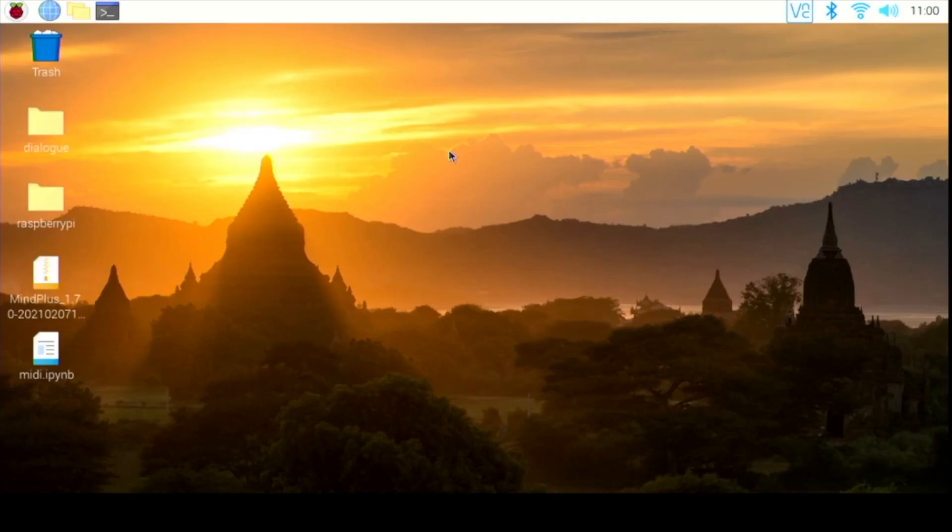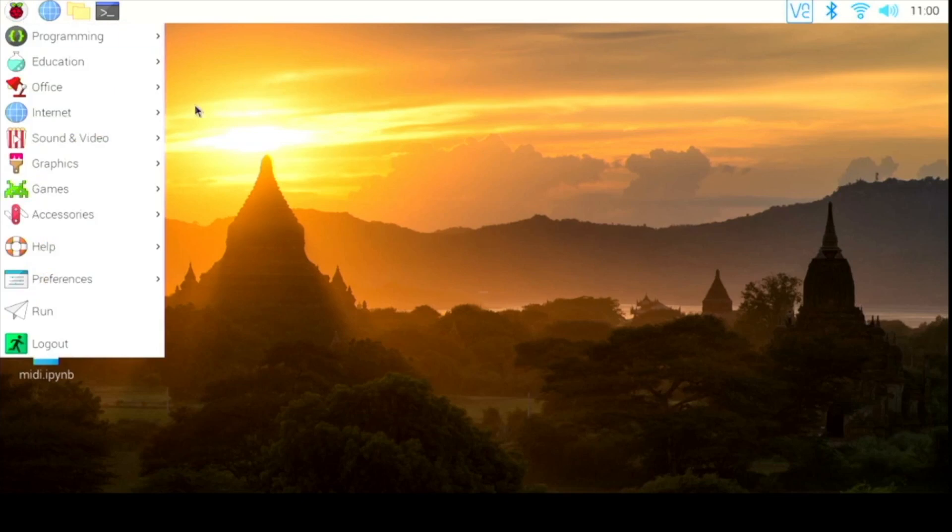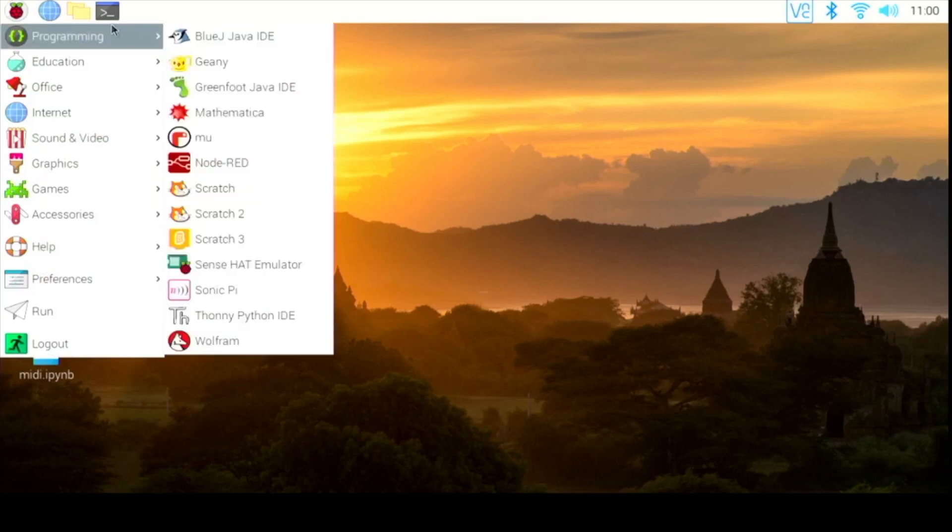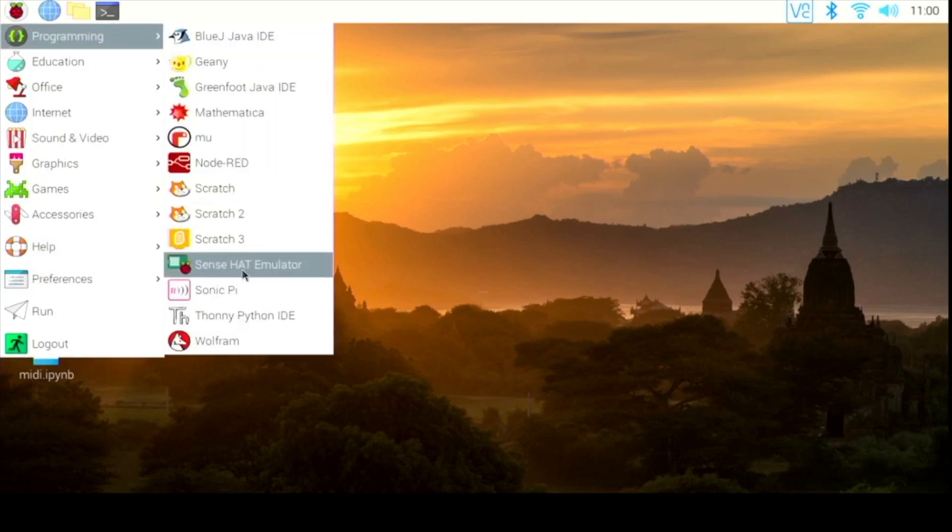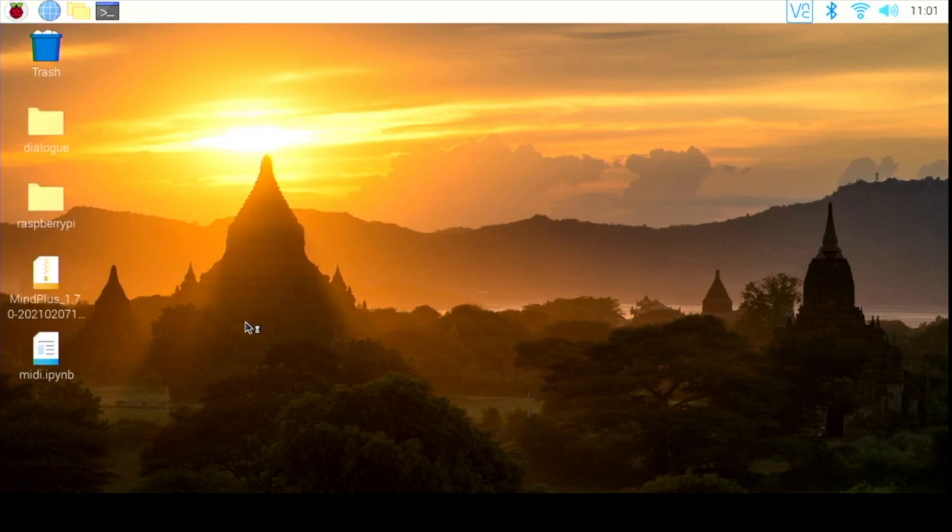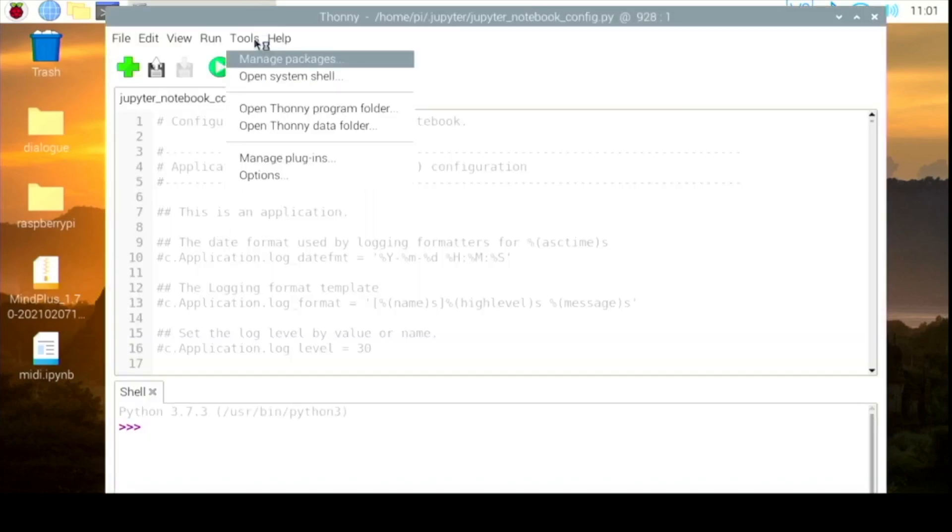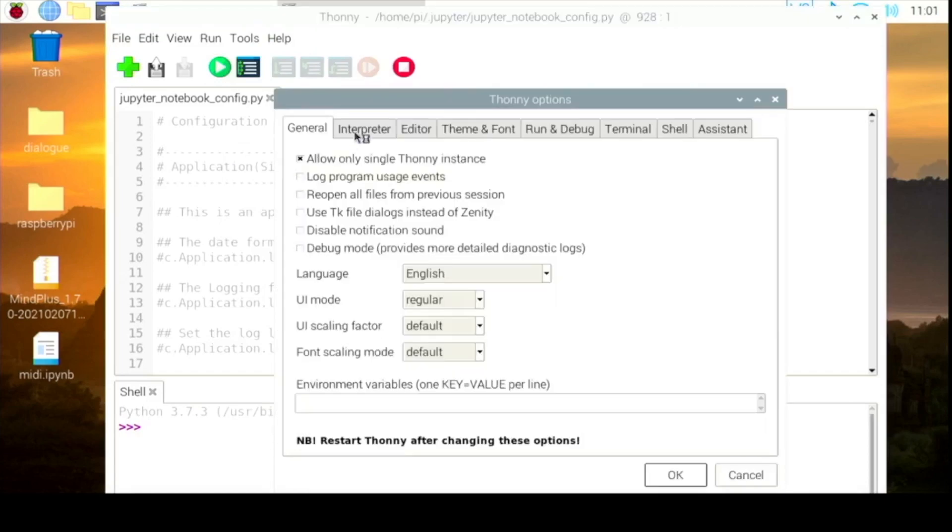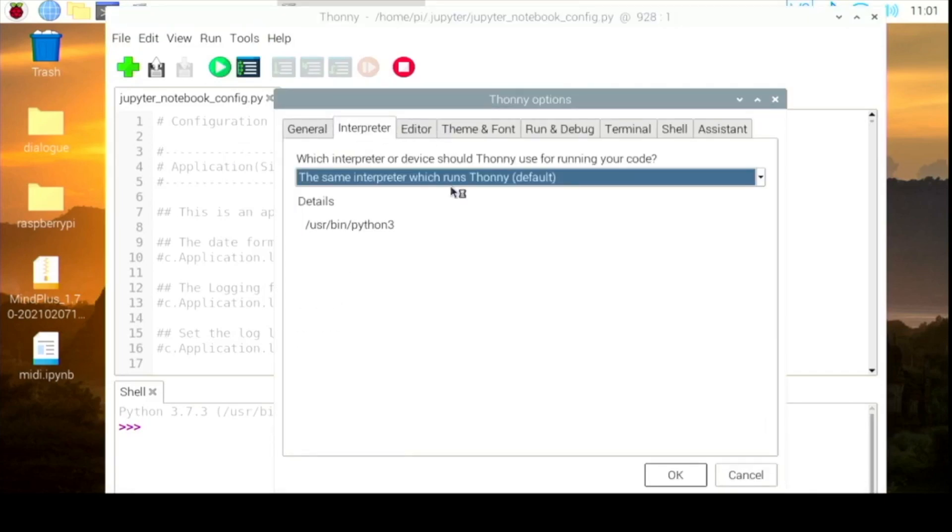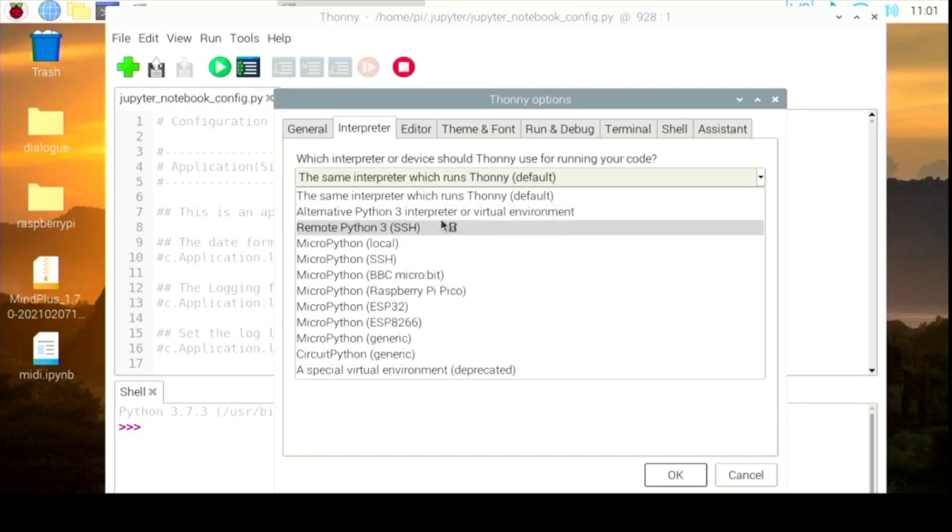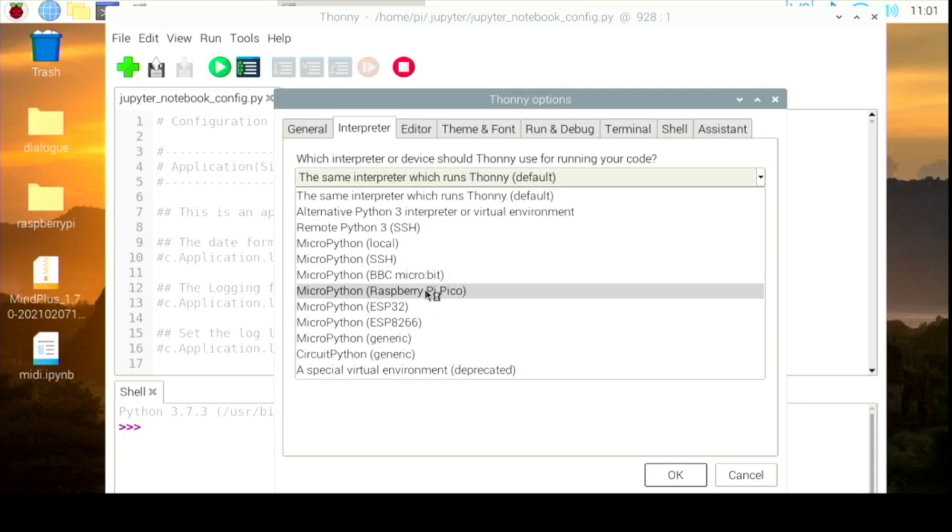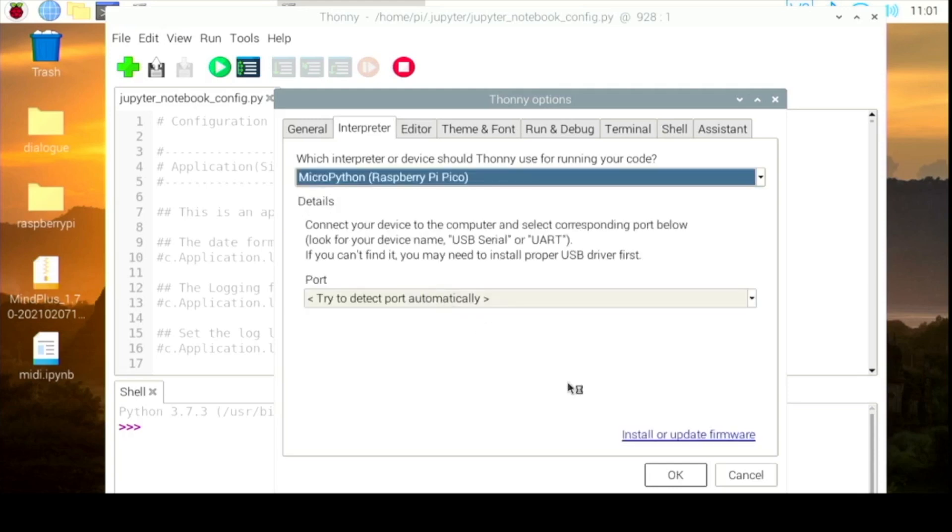Okay, let's see. First, we need to open Thonny and then select the interpreter to the Raspberry Pi Pico.